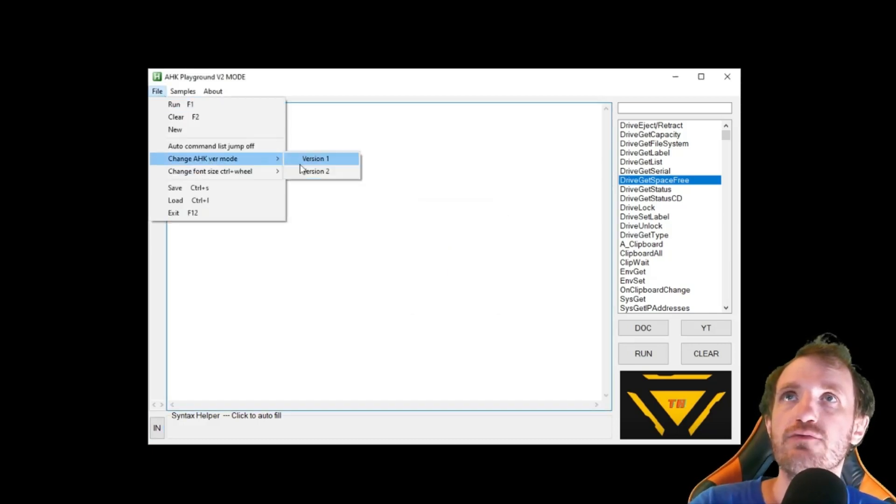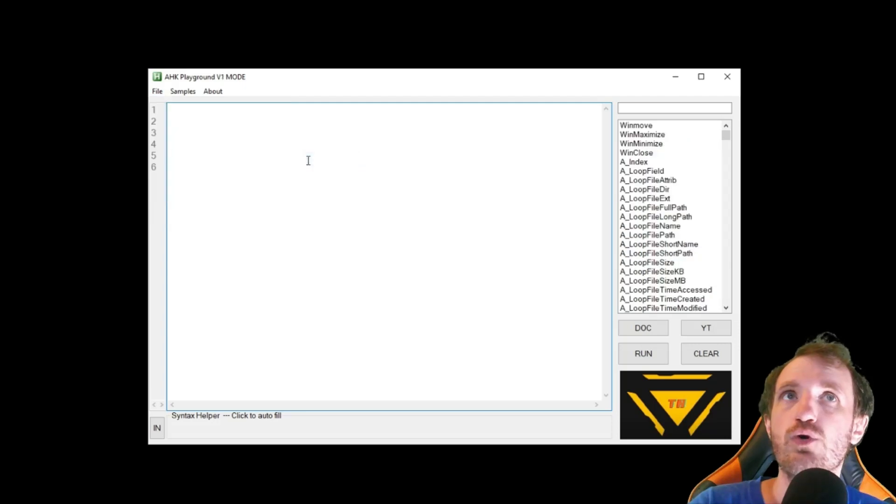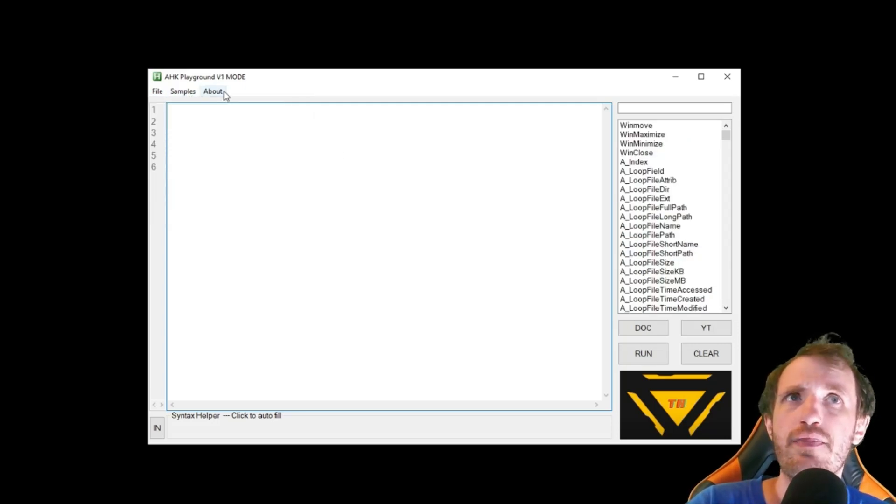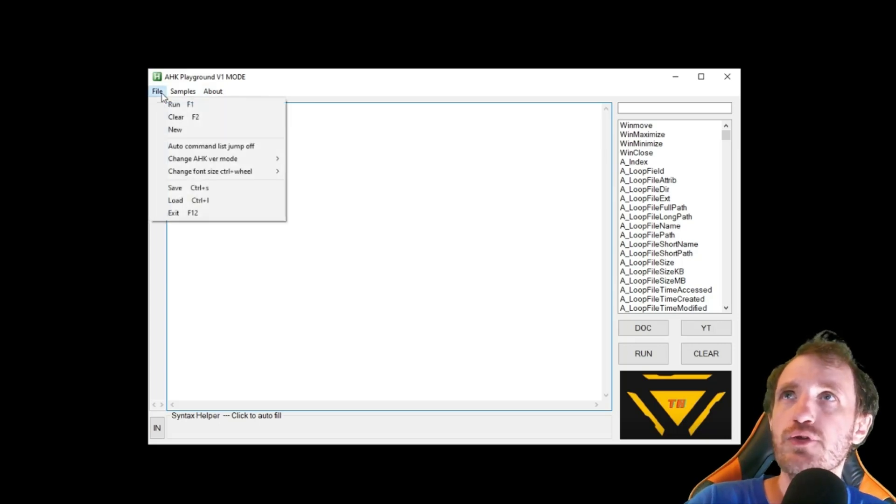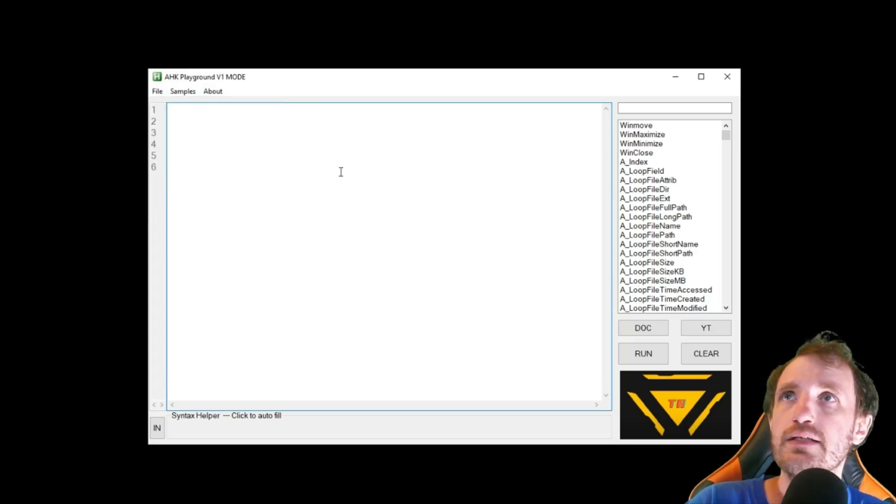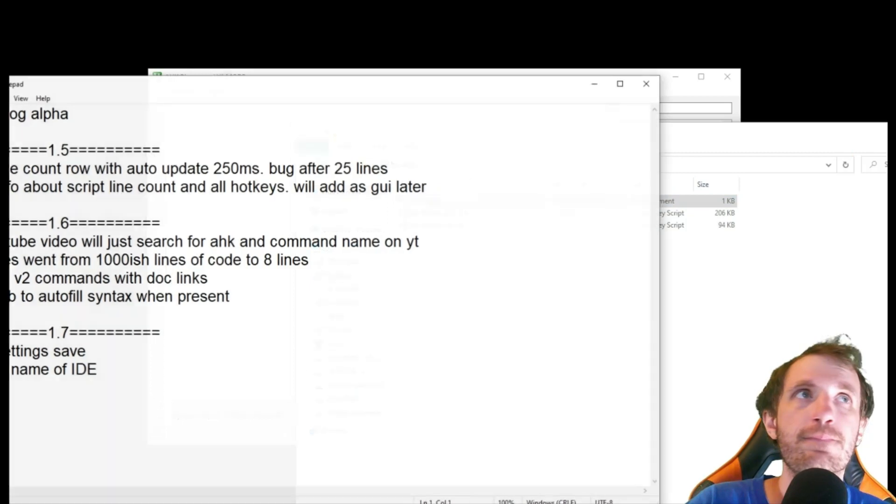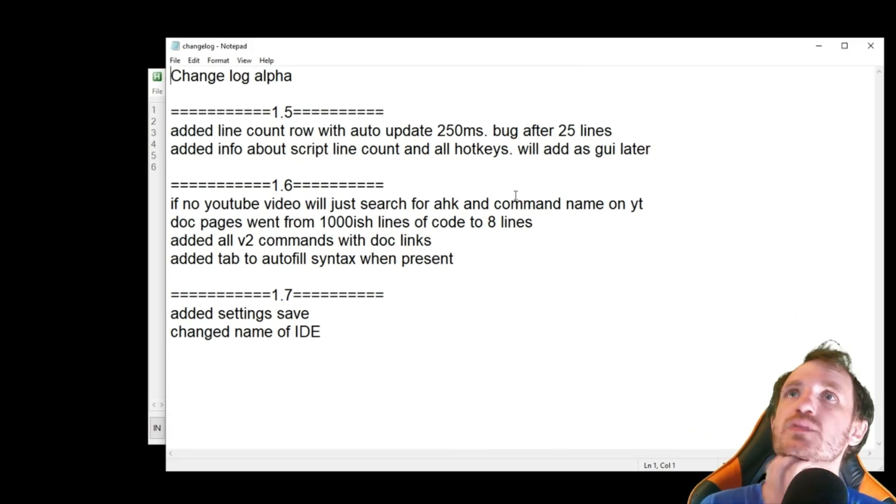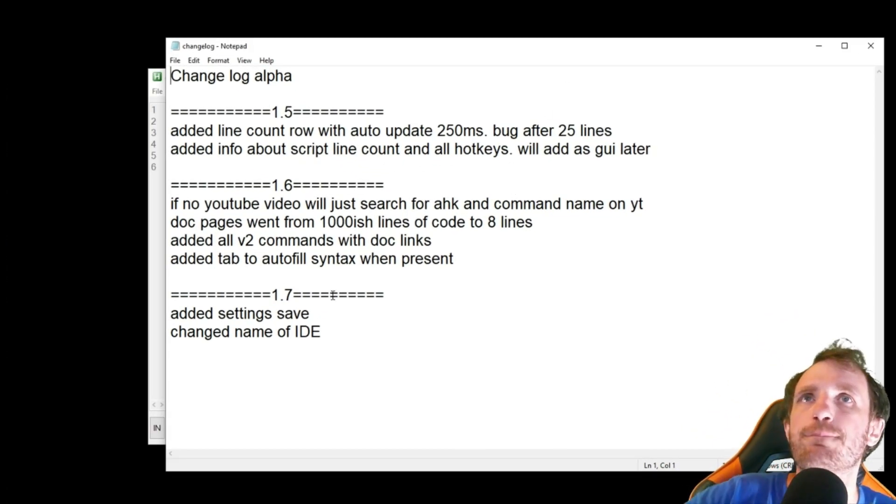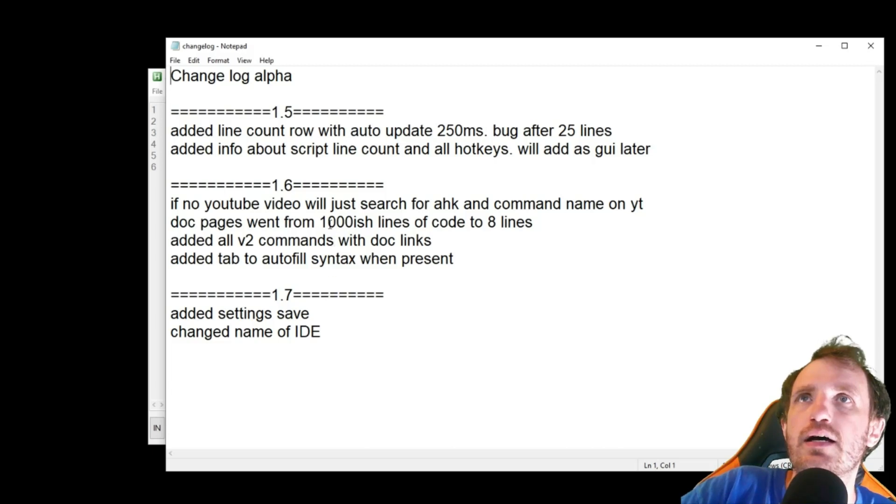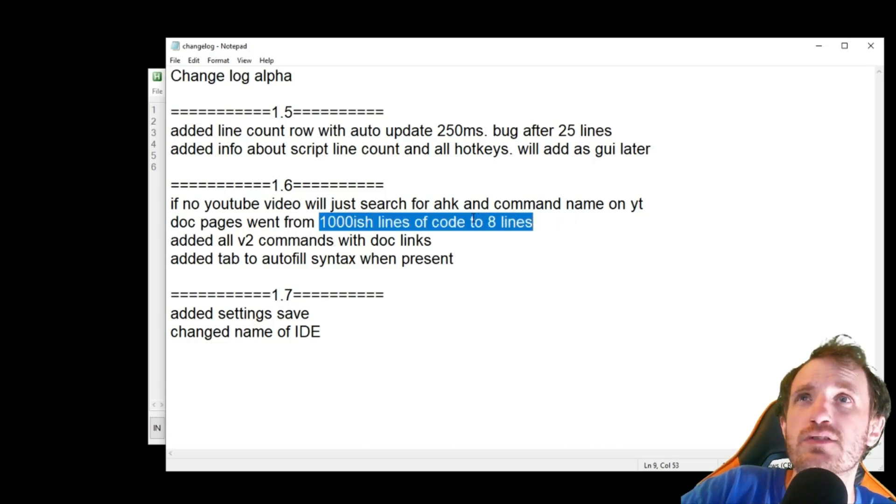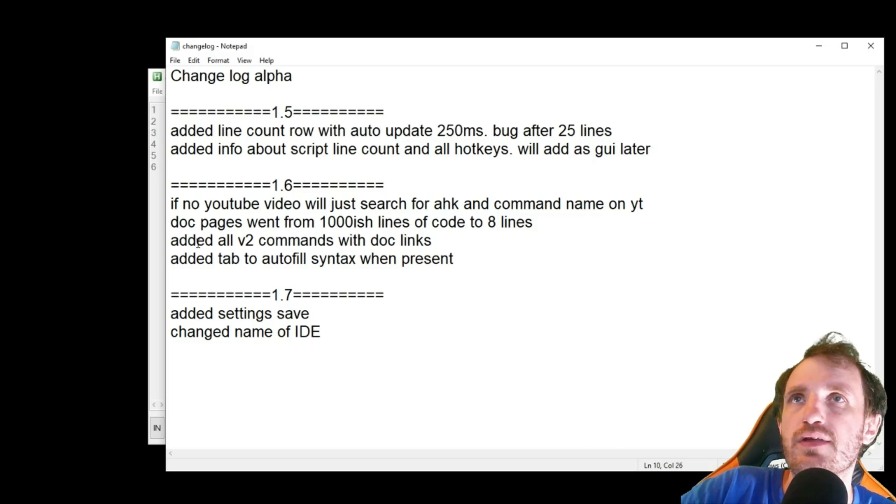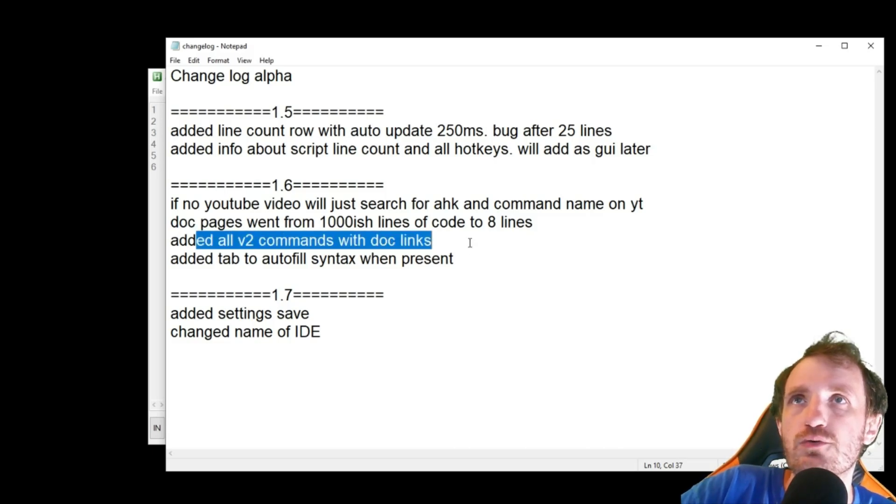You switch back to version 1 if you want and you're good to go. I have my change log here. Let's take a look at that. So I think since the last time I did that, I was able to eliminate about 1000 lines of code because I found a little bit of a better way that I didn't think to do. All the V2 commands are there.